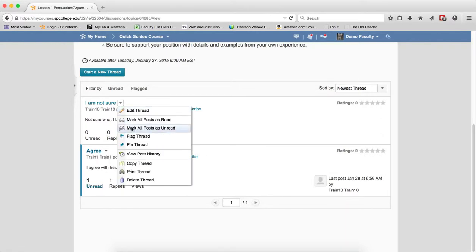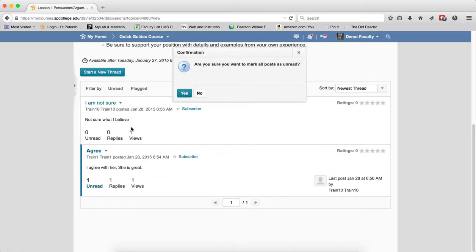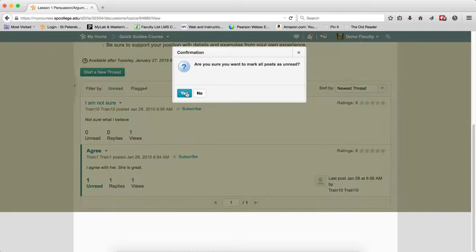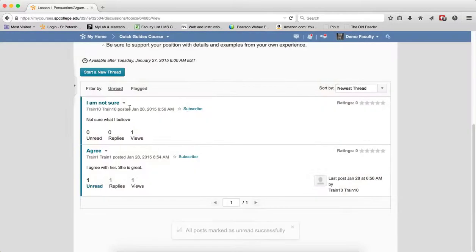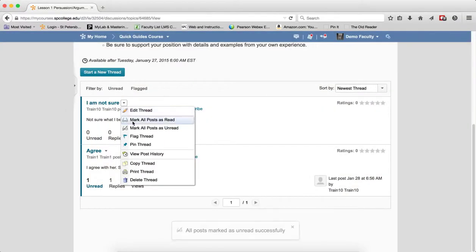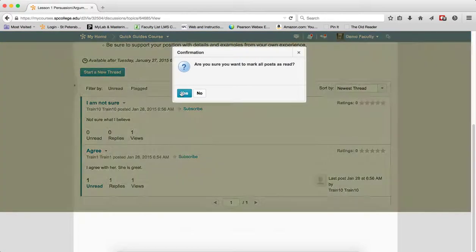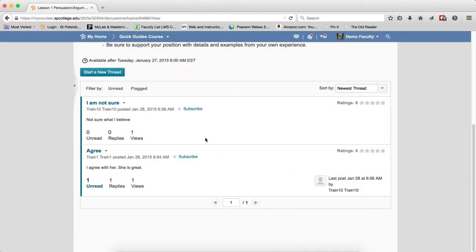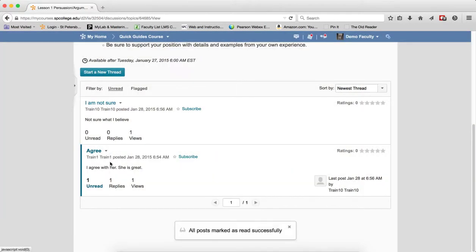If I choose Mark all posts as unread, as you'll see, it marks those all as unread. And then again, if I mark them all as read, it doesn't affect the other thread.